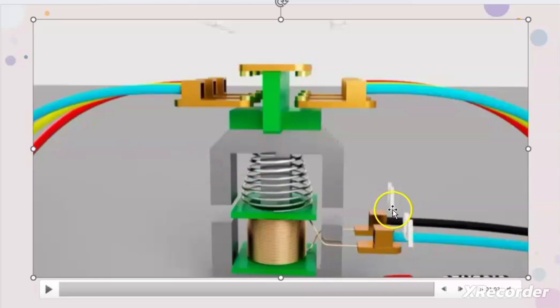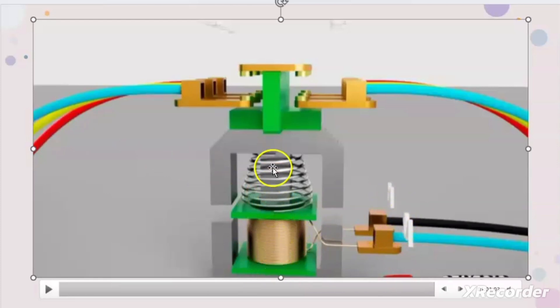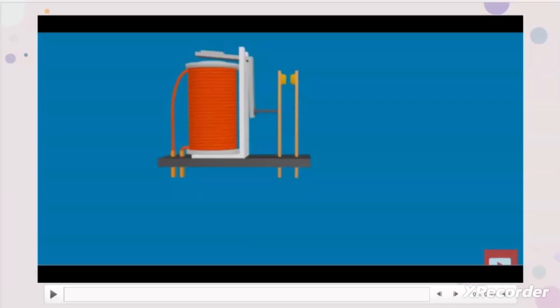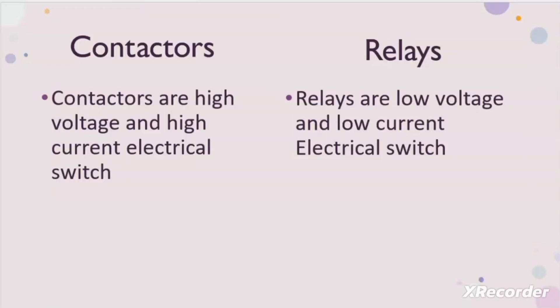When we remove the power connection from the coil, the coil will no longer be an electromagnet. Due to spring tension, the moving contacts will move back to their original position, and the supply terminal and load terminal circuit will break and the load will stop. After getting clear information regarding the function of relay and the contactor, let us return to our original topic — the difference between the contactors and relay.